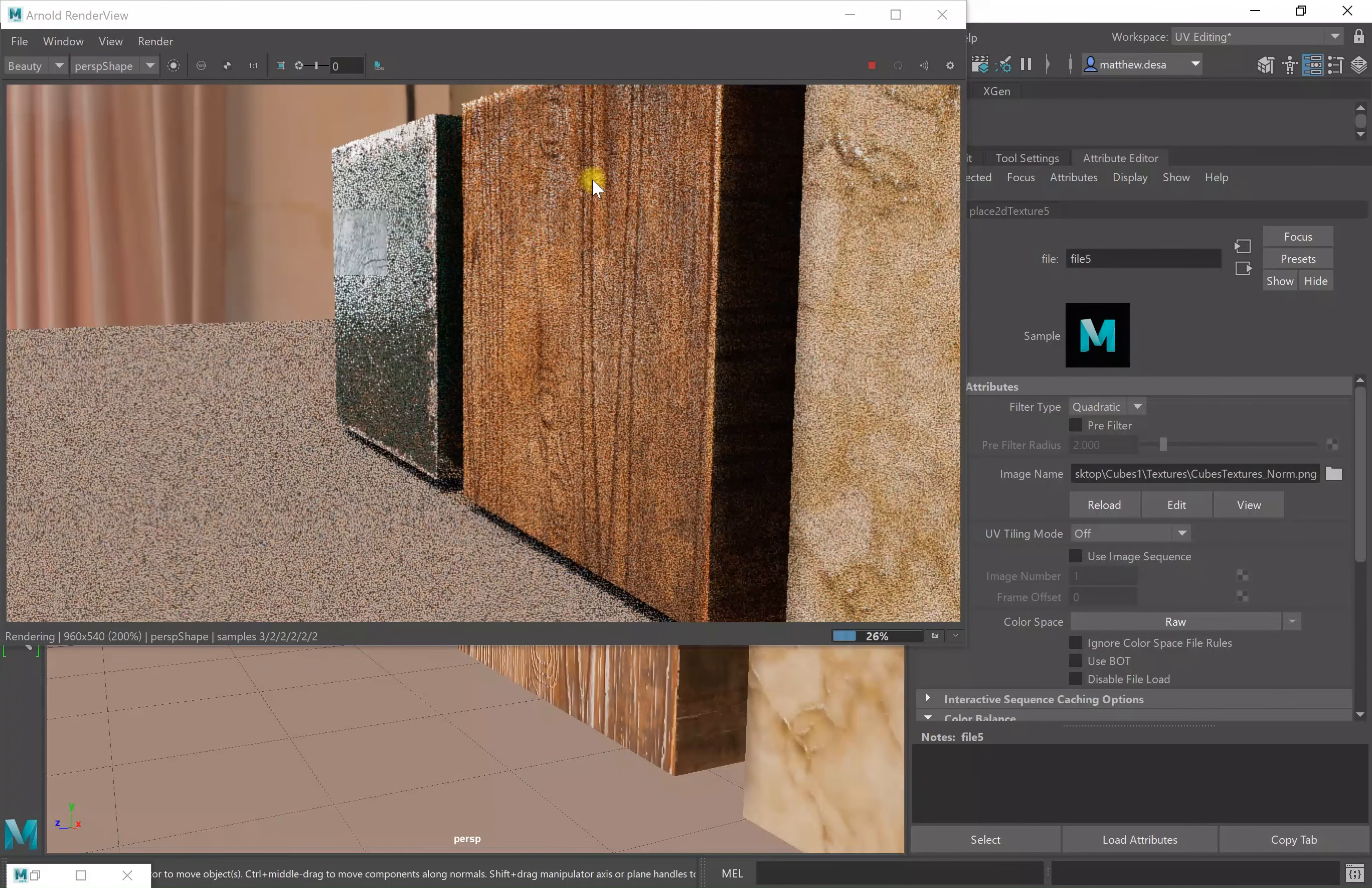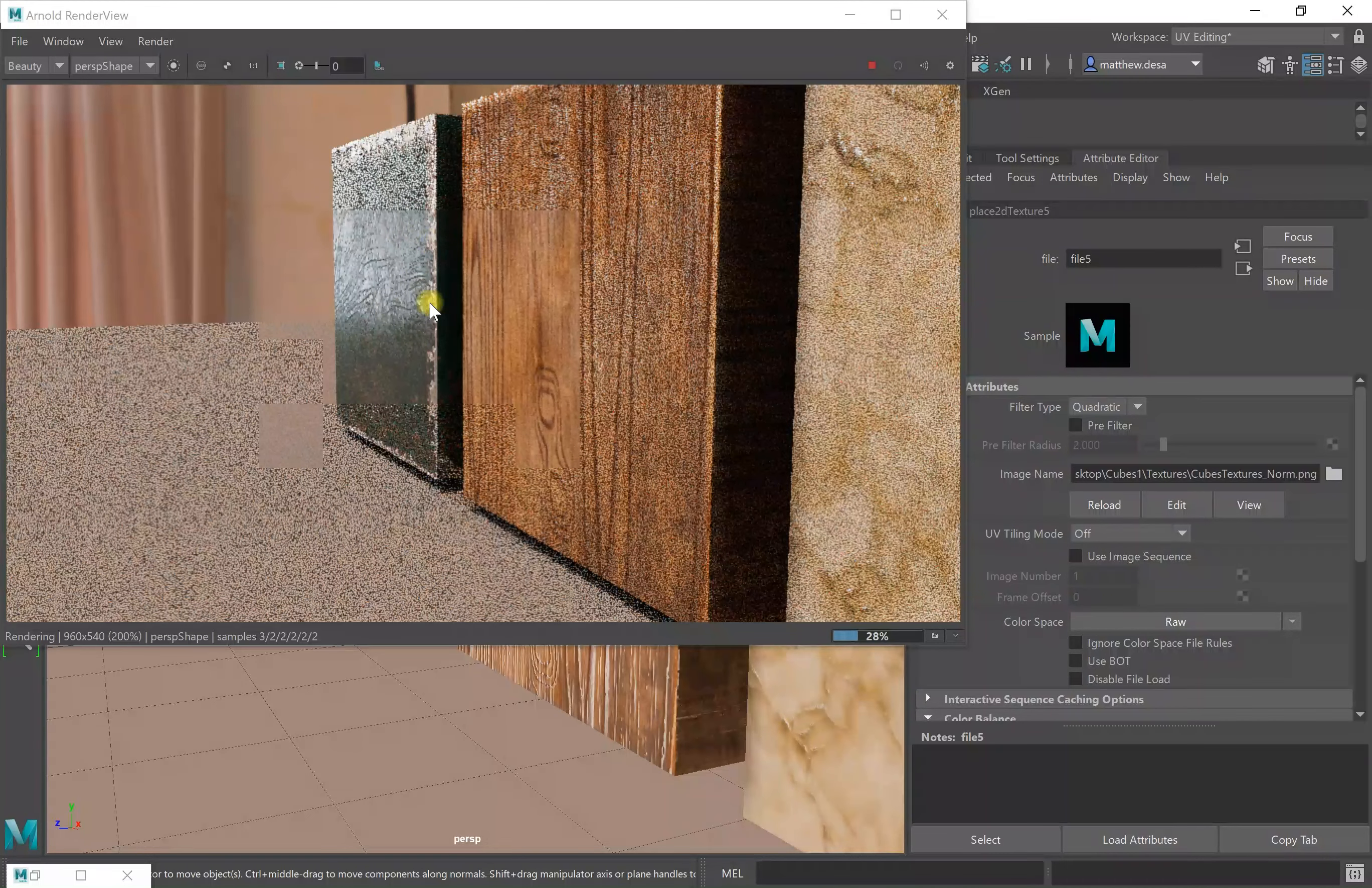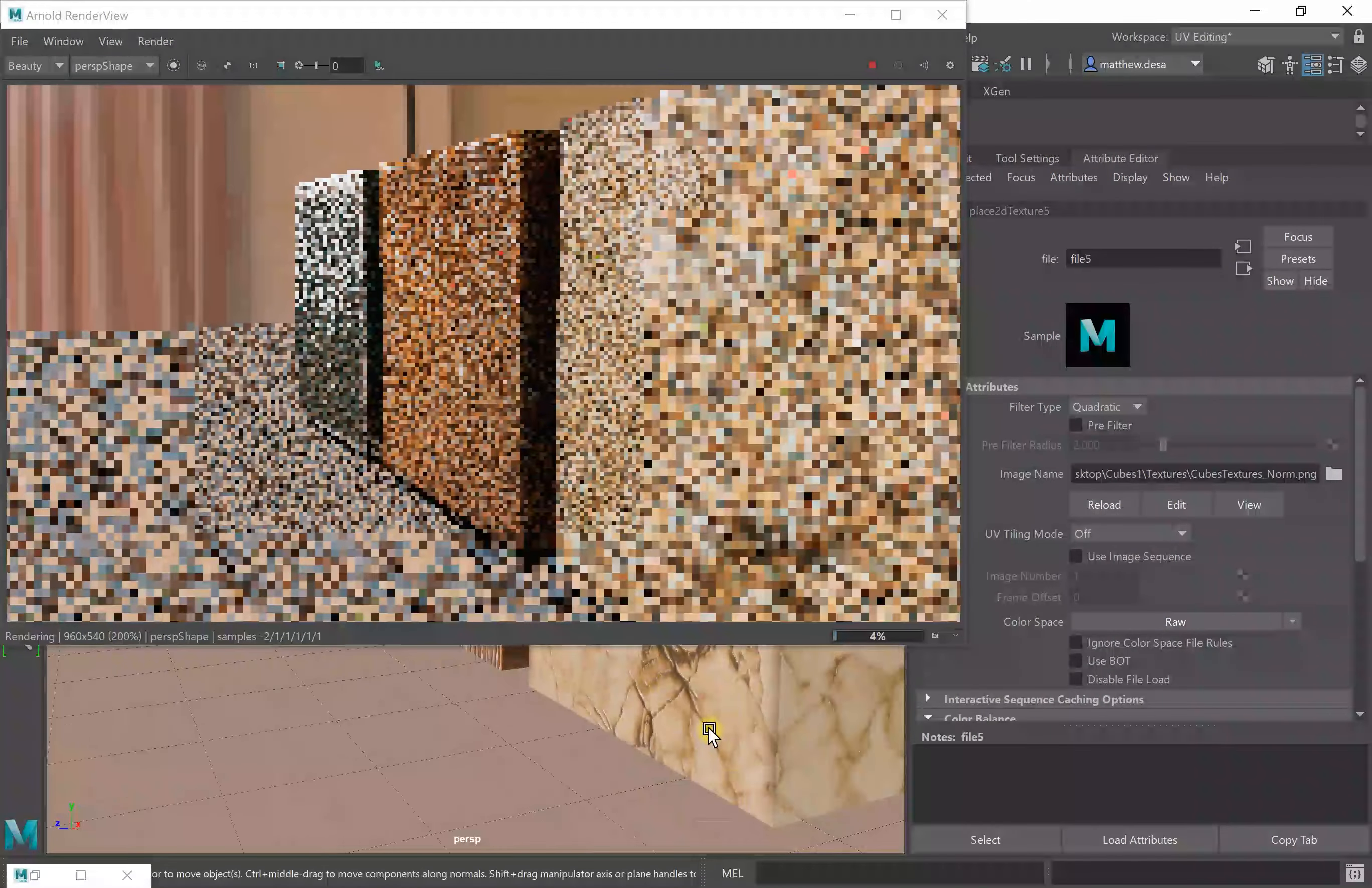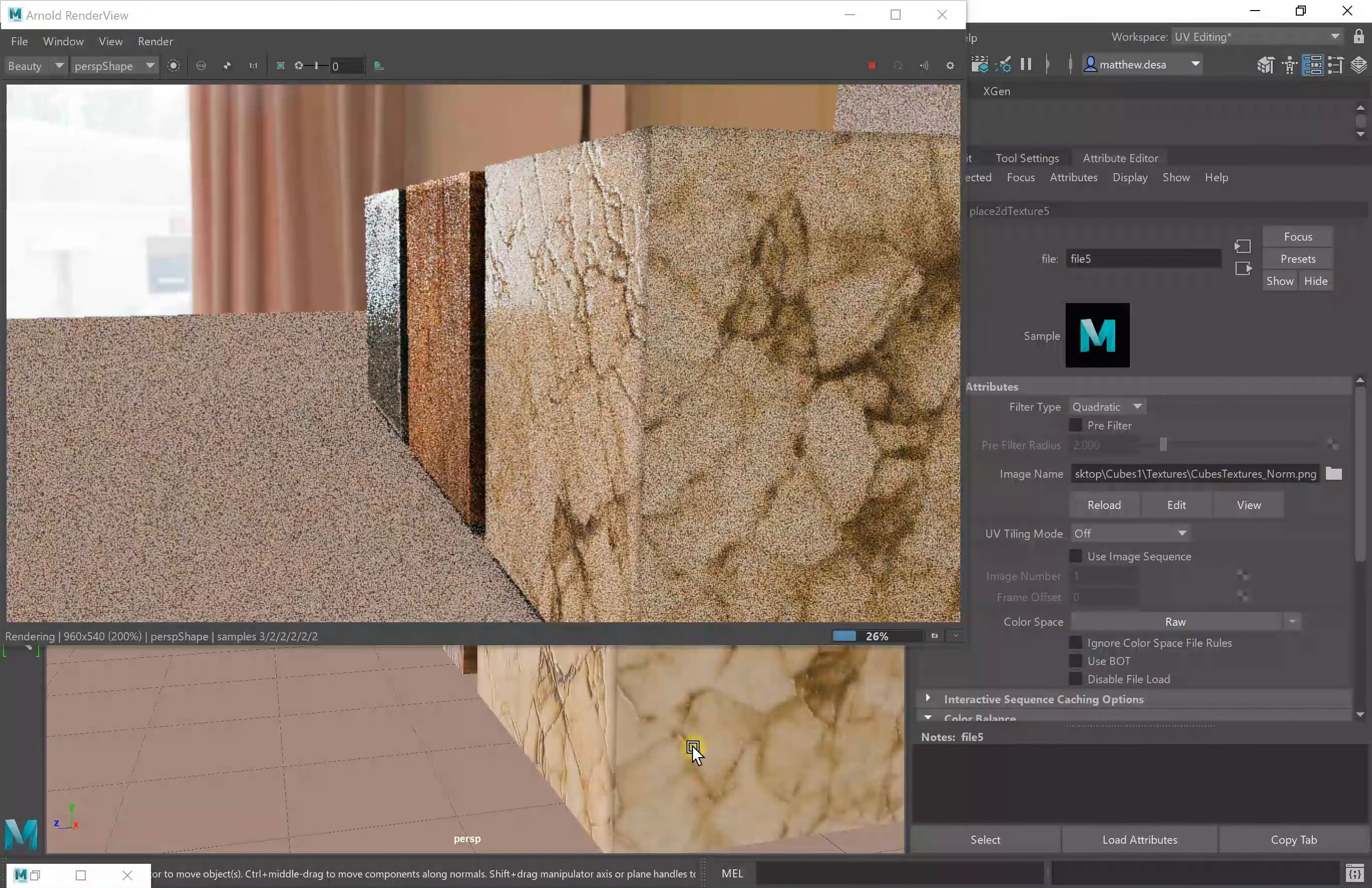So now my wood looks like wood. This painted texture looks appropriate now. The painted metallic texture. And if I scroll out my marble should look good as well. And yes it does.